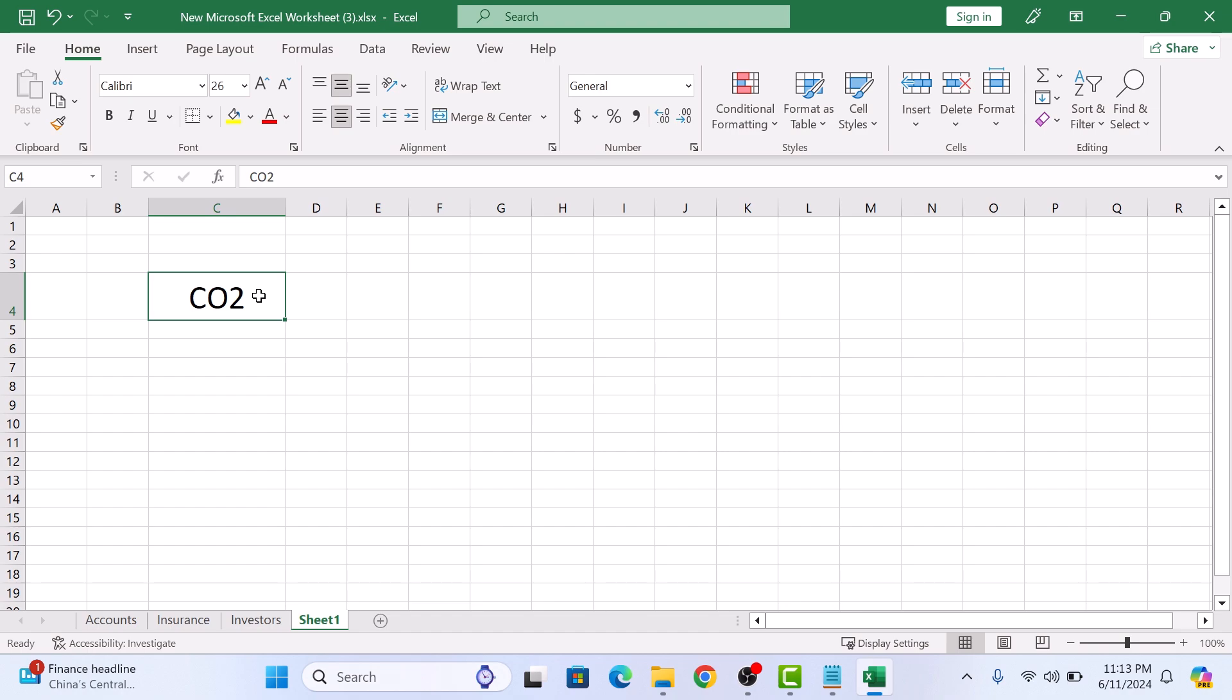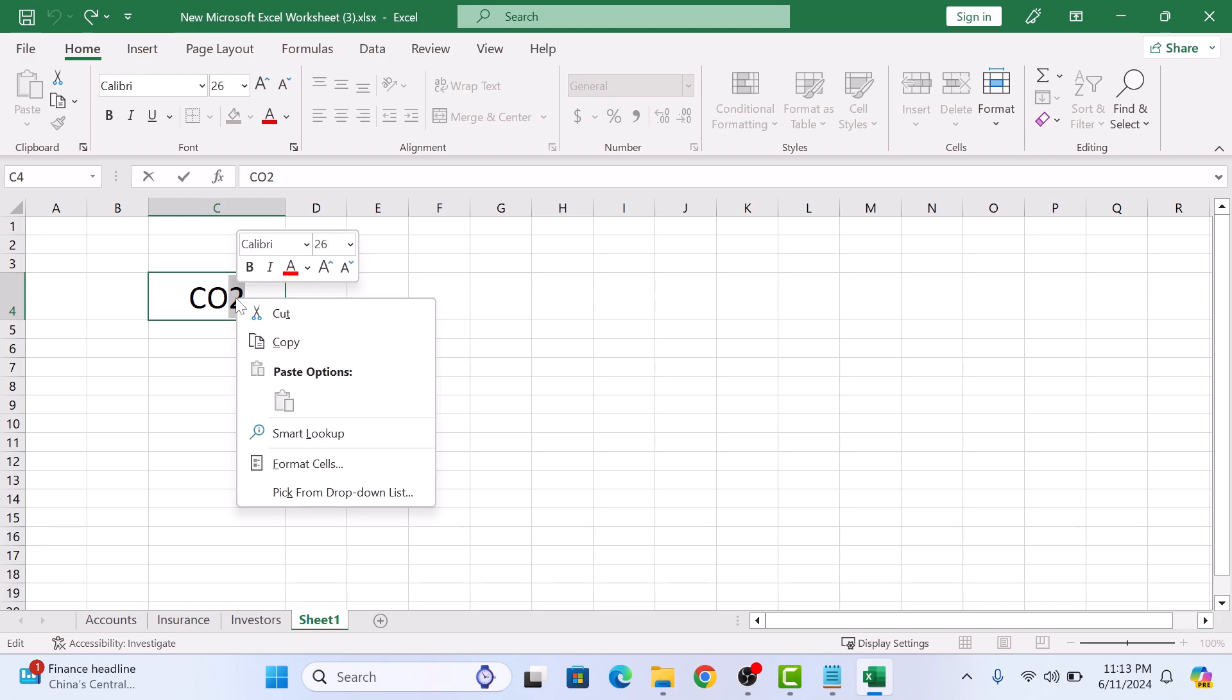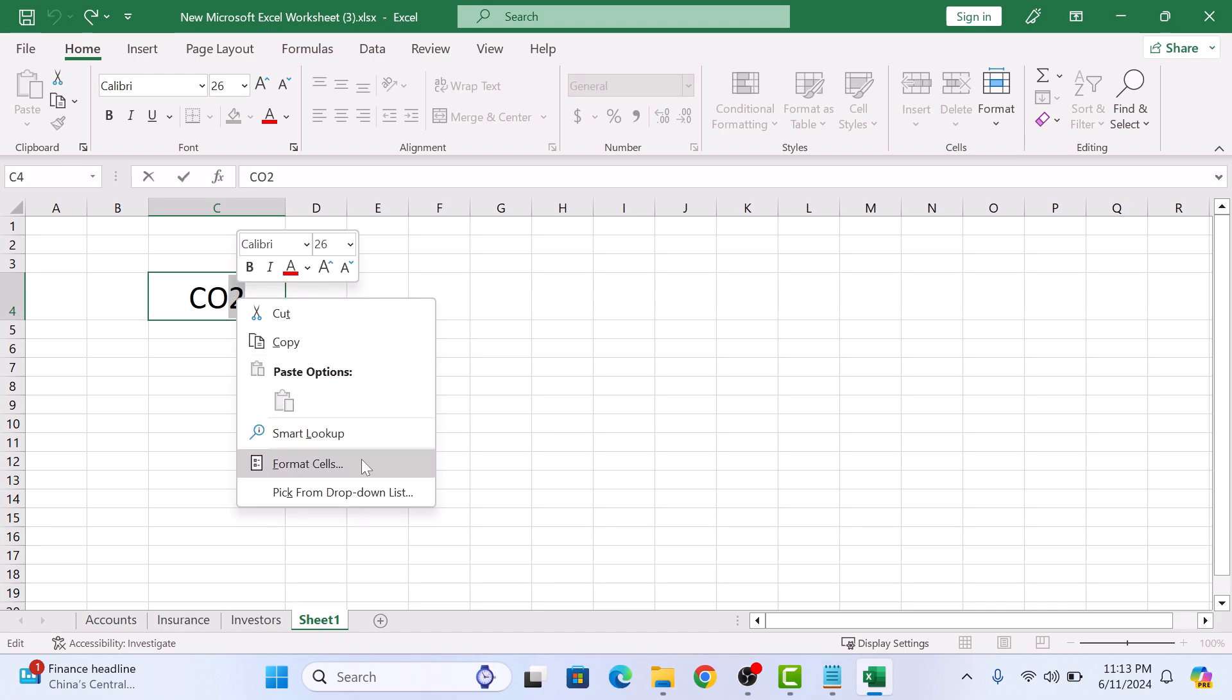So I will highlight just the two. With the text selected, right-click on it, and then select Format Cells from the menu.